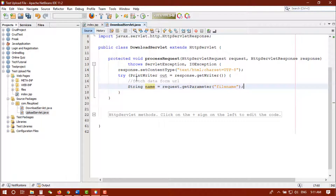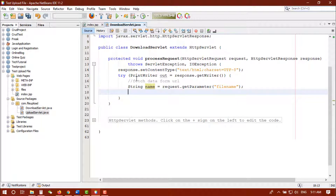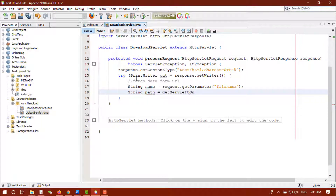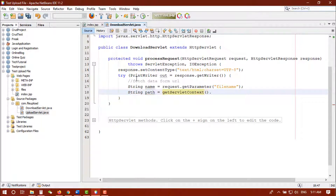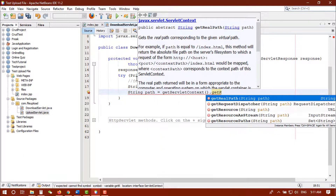After getting the file name, we have to find the directory. In the last video I already showed how to get the directory. So: String path = getServletContext().getRealPath() — this gives us the real path.